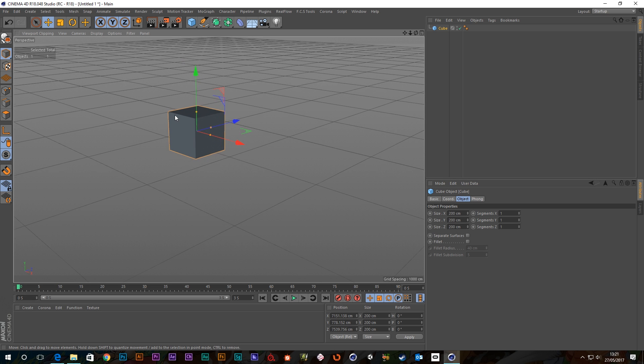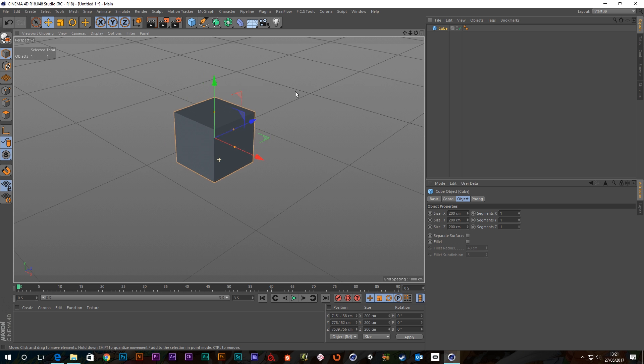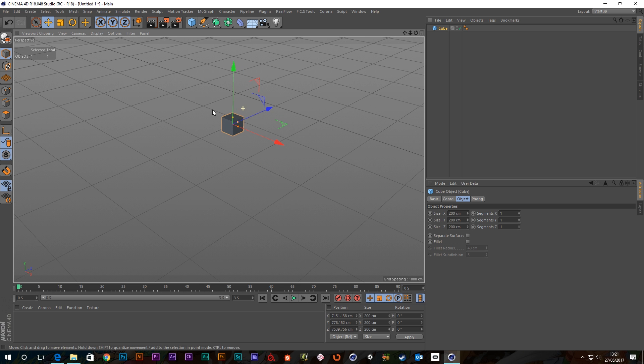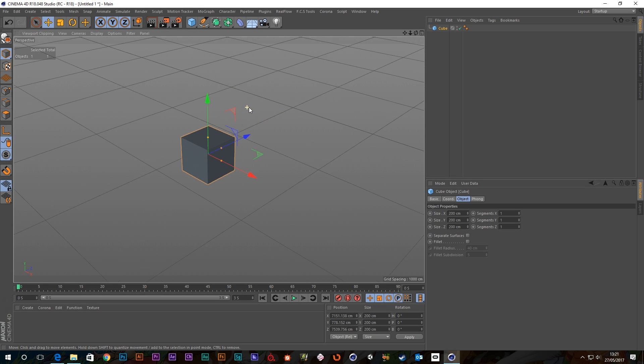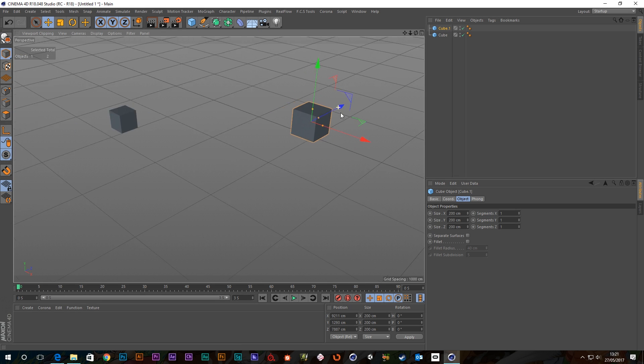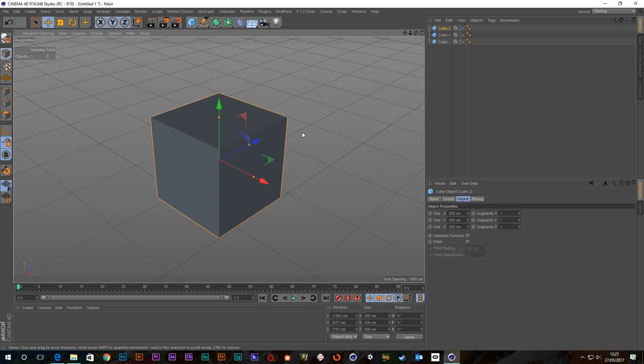Now you can actually turn this on by default so if you go to edit preferences and then go to the interface there's this little check box here, create new object at view center. Now if we click that on, it doesn't matter where I am, every time I create an object it will create at view center.